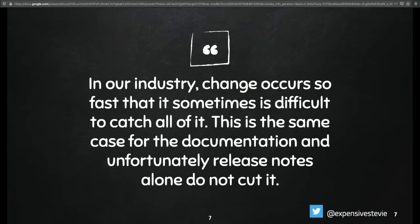In our industry, changes happen so fast. Sometimes it's difficult to catch up — this is the same with documentation. Your business cases, your use cases, the edge cases that you cover, and your code itself changes really fast. Your requirements can change quite fast as well. If you do not follow up those changes with the appropriate documentation, what you would have is a dysfunctional API docs in the end.